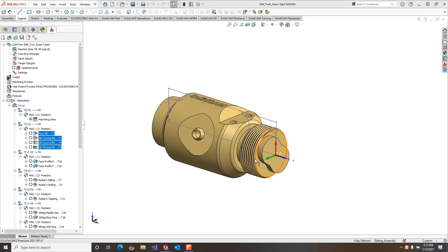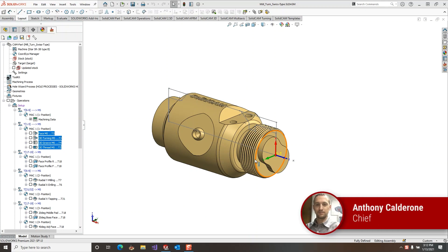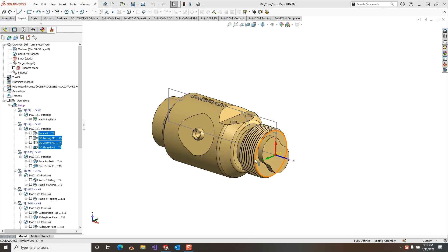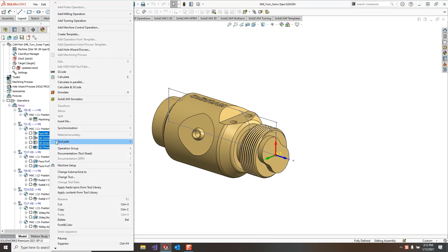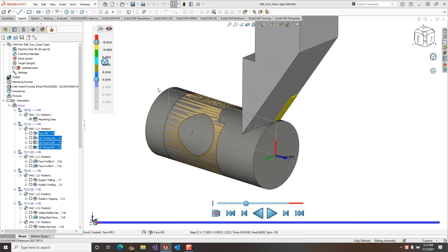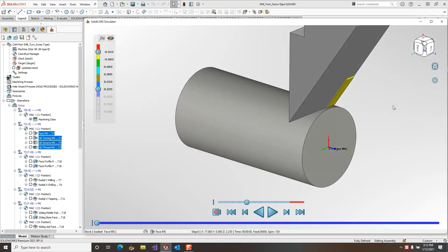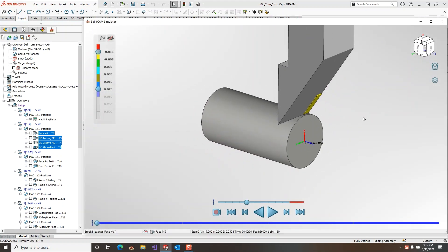The SolidCAM simulator has added two new standard views and keyboard view manipulation shortcuts. Launching the SolidCAM simulator and switching to flyout mode, we can see these new commands.